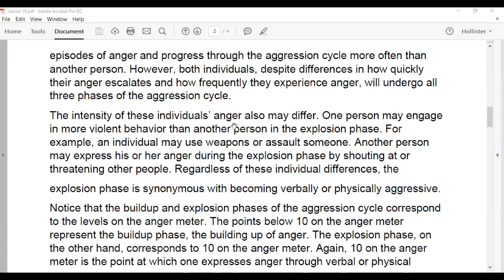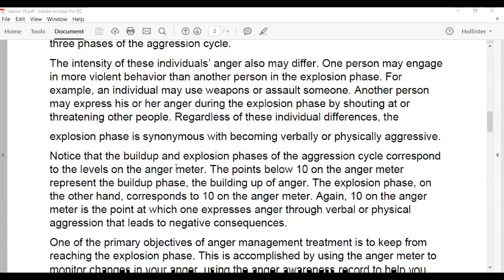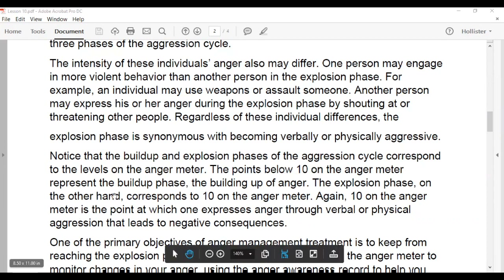The intensity of anger also differs — one person may engage in more violent behavior, such as using weapons or assaulting someone, while another may express anger by shouting or threatening. Regardless of individual differences, the explosion phase is synonymous with becoming verbally or physically aggressive. The build-up phase corresponds to the points below 10 on the anger meter; the explosion phase corresponds to 10, the point at which aggression leads to negative consequences.